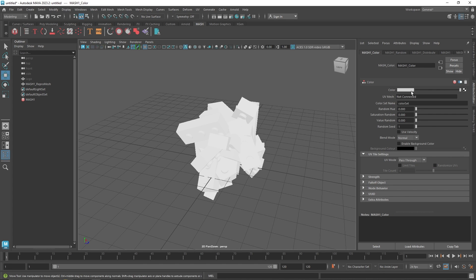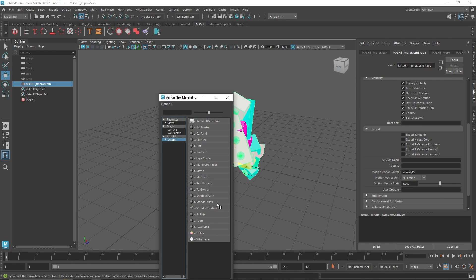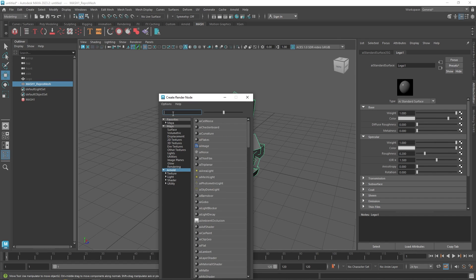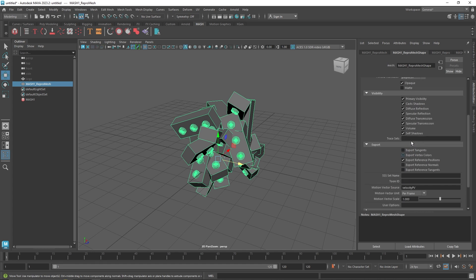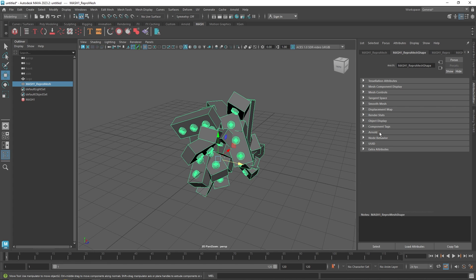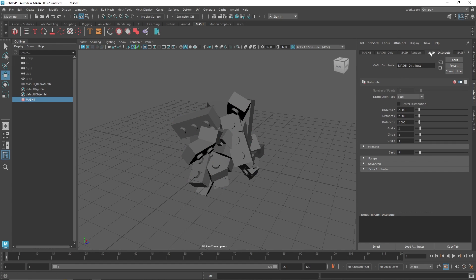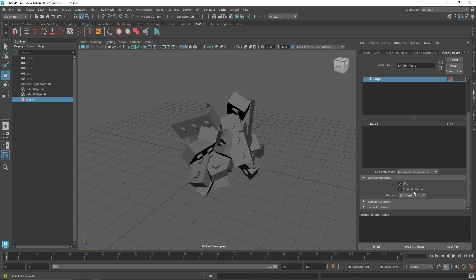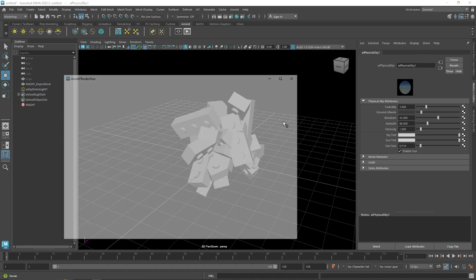Going back to MASH, let's add a color node and pick whatever colors you like. Right-click and assign a new standard surface material — I'll call it 'r_lego'. In the color slot, add the user data color node and type 'colorSet' with a capital S in the attribute field. One more step: go to the repro mesh shape node and enable 'Export Vertex Colors'. Also scroll down in the output attributes and make sure 'Color Per Vertex' is turned on — otherwise it won't work.